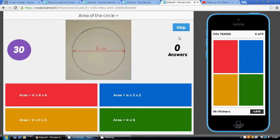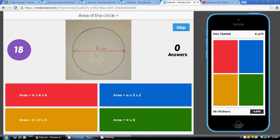We're going to work out the area of a circle. Area is pi r squared — pi times the radius times the radius. The radius of this circle is three, so it's pi times three times three.